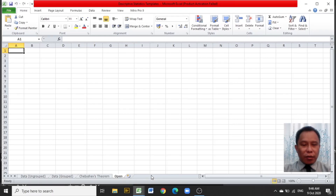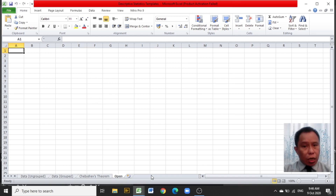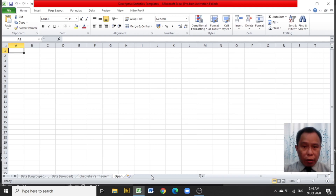A blessed day to everyone. My name is Chris, and I'm going to present a video tutorial on how to compute descriptive statistics in Excel from a given set of raw or ungrouped data. Descriptive statistics present numerical values that summarize a big set of data about its central values, spread, shape, and other location measures.